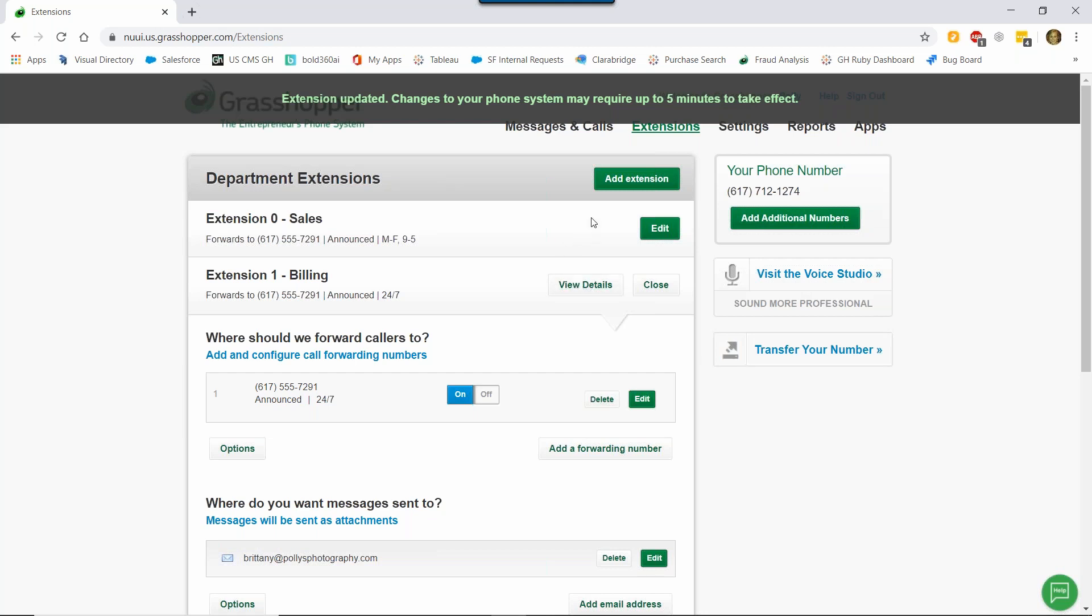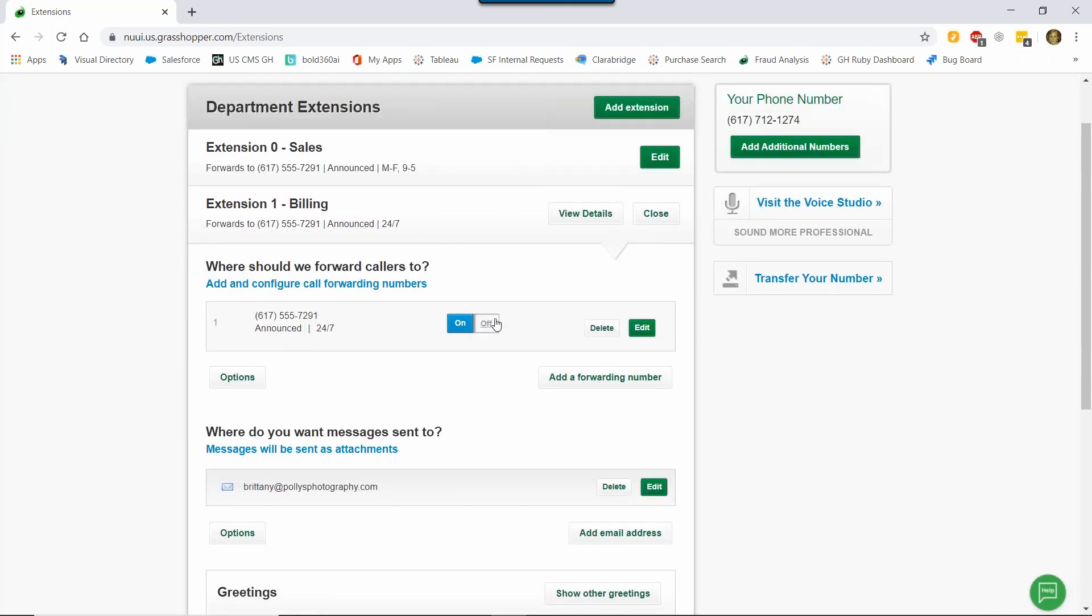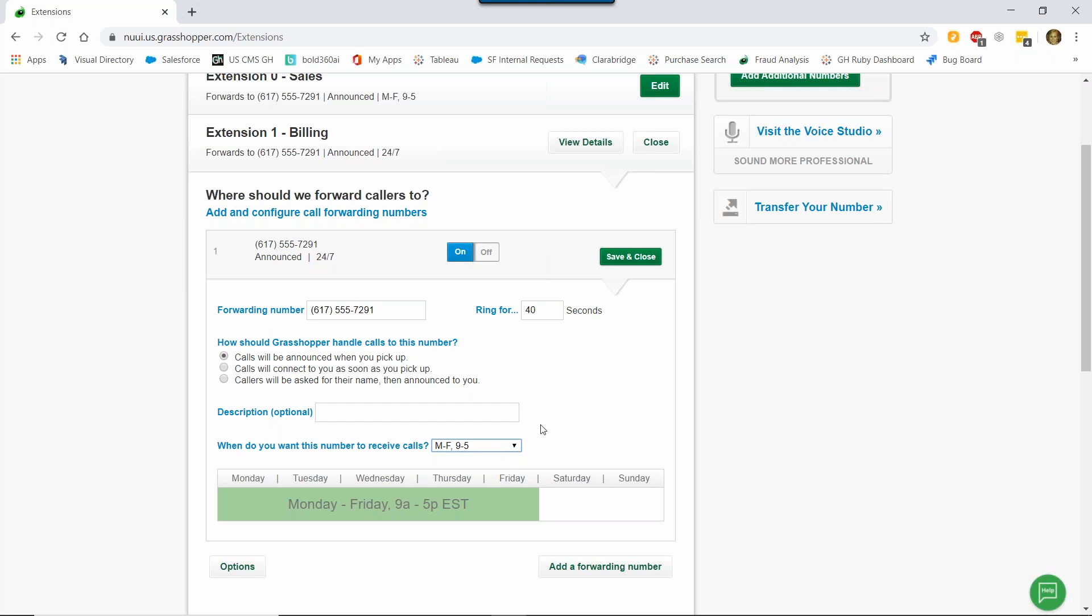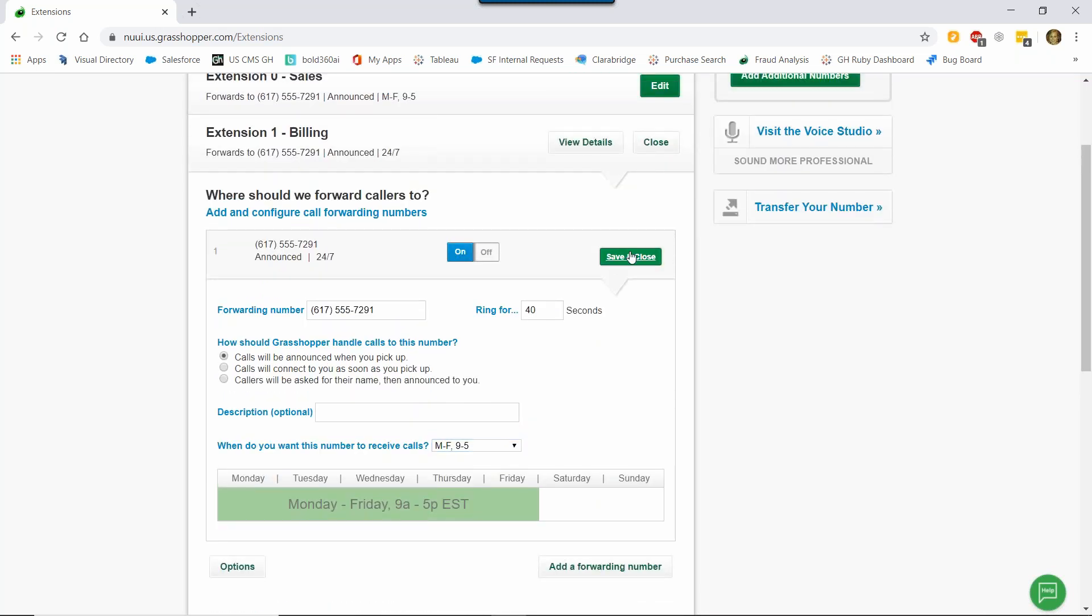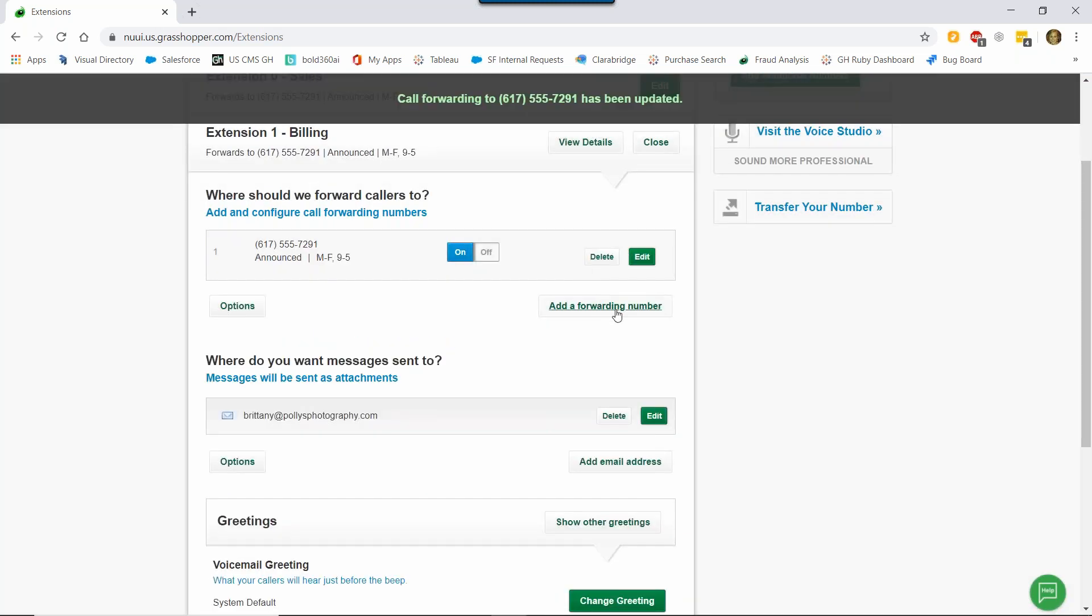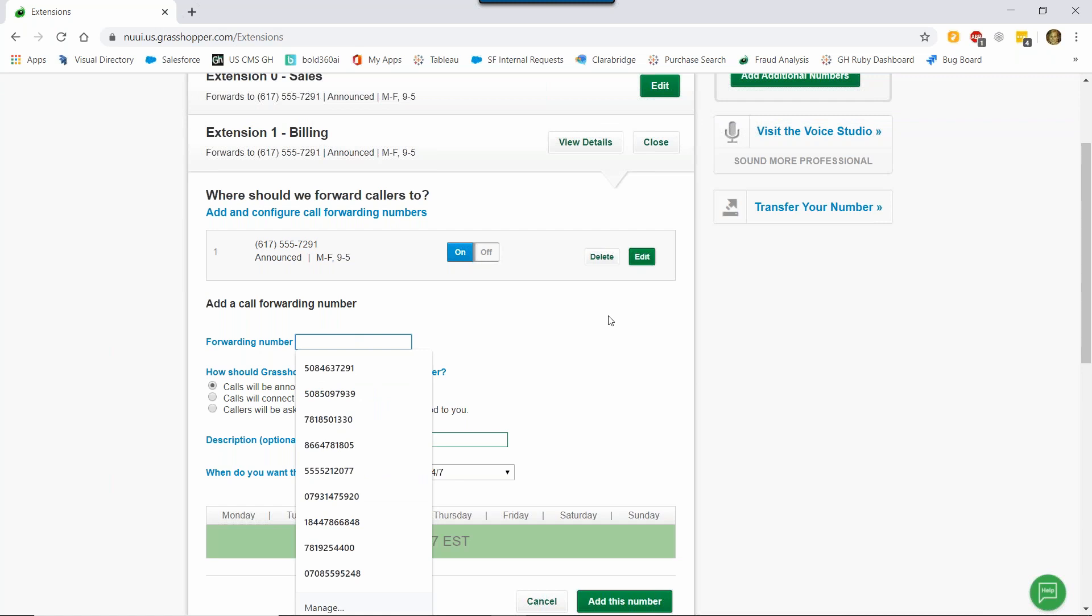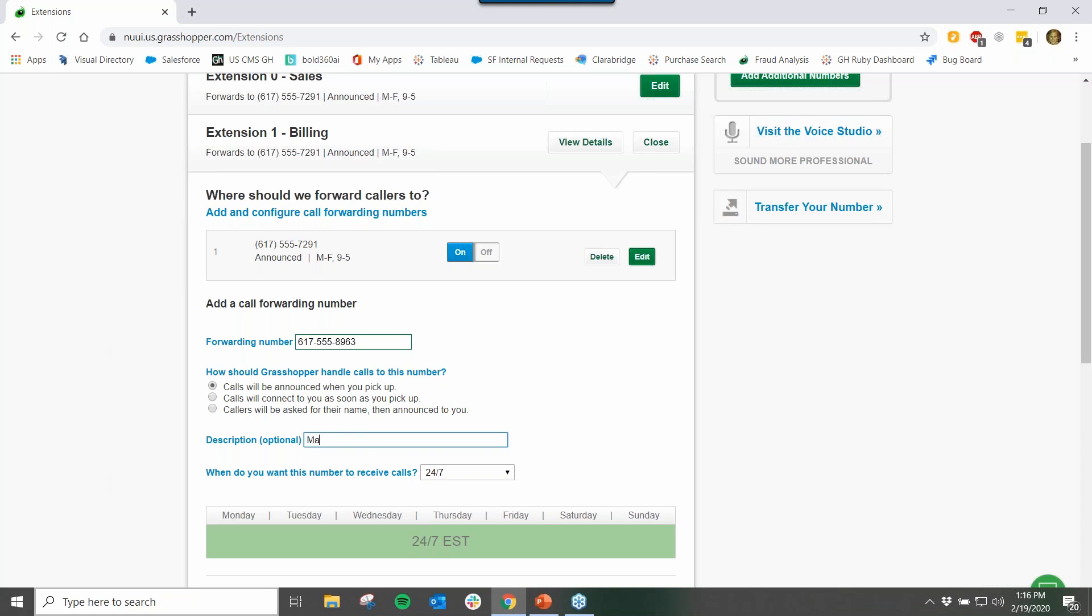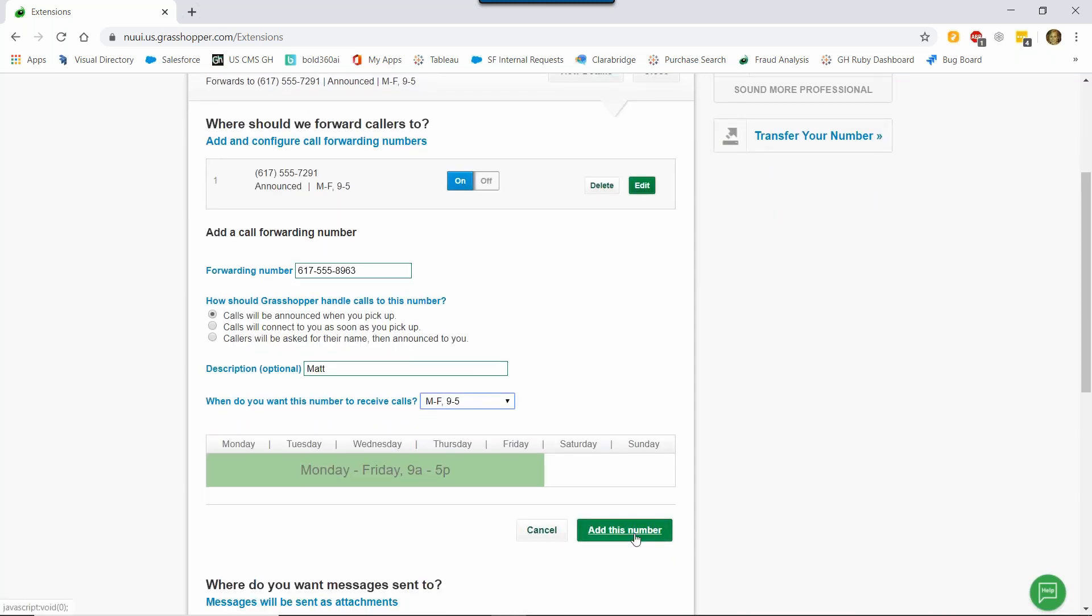Now for the call forwarding settings. I'm going to change the settings on this number because I don't work 24-7. So I'm going to change that by clicking Edit and selecting Monday through Friday 9 to 5. This time I'm going to add another call forwarding number because I want my business partner to answer calls when I can't. To do that, just hit Save there and then click Add a Forwarding Number. I'm going to put in his phone number here. I'm going to leave it as Call Announced so that we both always know which extension the call is for. For description, I'm going to put Matt so I know that it's his phone number. And then again, I'm going to change the schedule for him also Monday through Friday 9 to 5 because we work the same schedule. Now I'm going to click Add This Number.